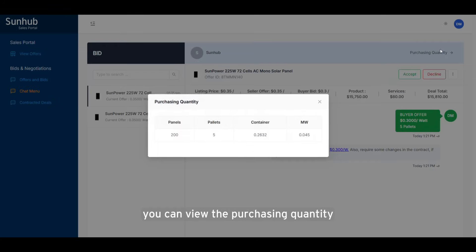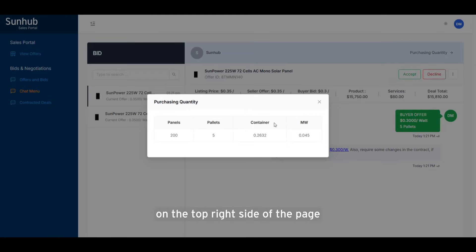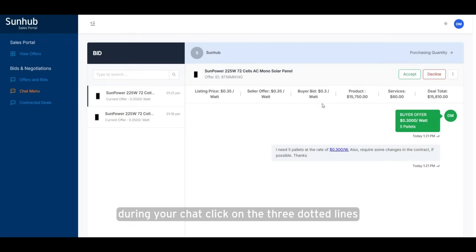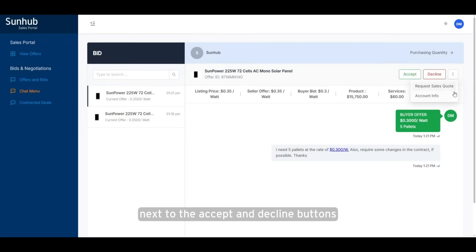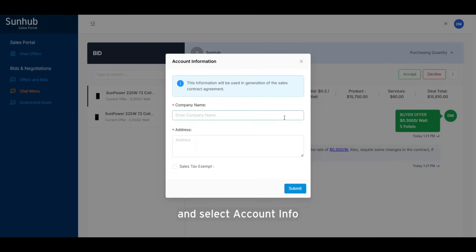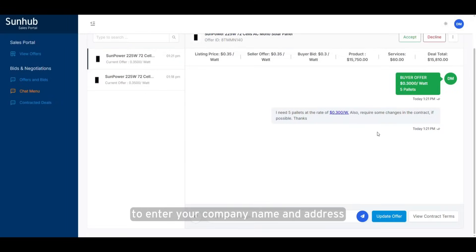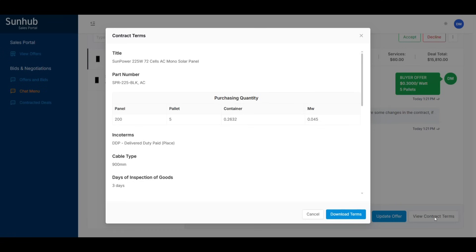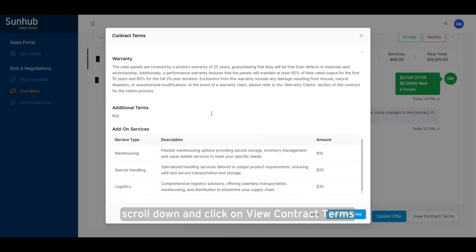You can view the purchasing quantity on the top right side of the page during your chat. Click on the three dotted lines next to the Accept and Decline buttons and select Account Info to enter your company name and address. Scroll down and click on View Contract Terms to see all terms of the contract.